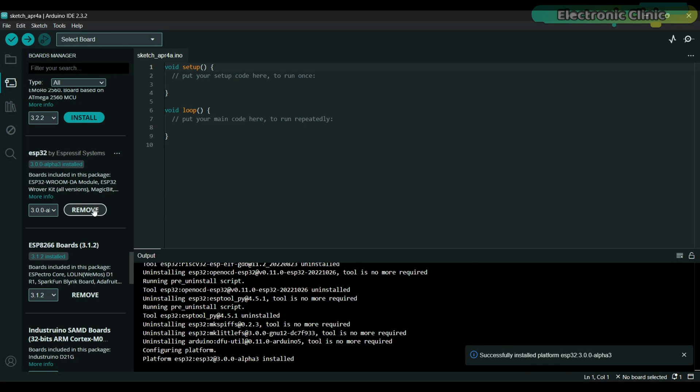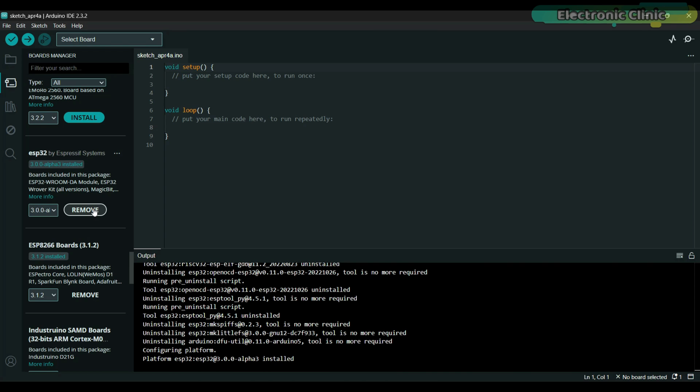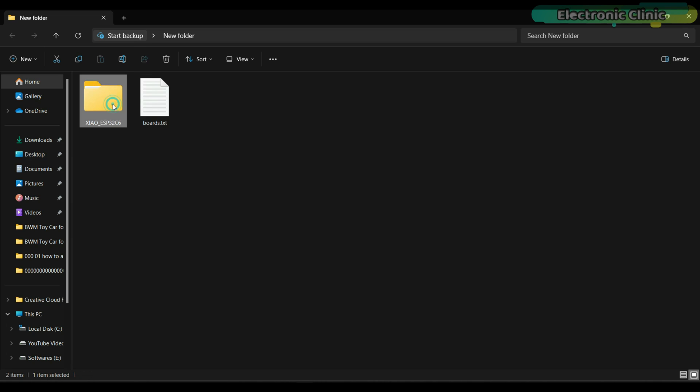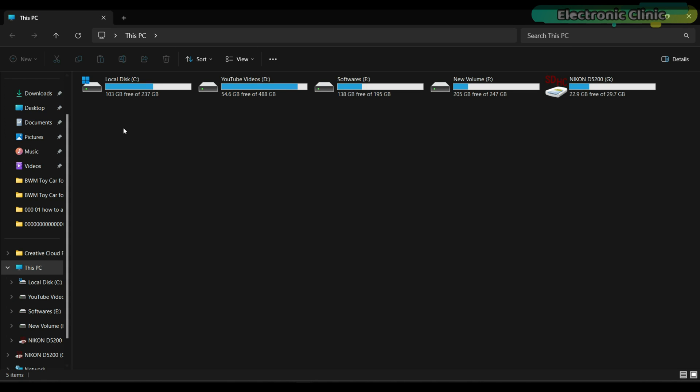It's successfully installed. Additionally, the latest development release version 3.0.0-alpha3 was released on December 5, 2023, however it does not contain support for XIAO ESP32 C6. So you will need to manually set it up. For this, first you will need to download the boards.txt file and the xiao_esp32c6 folder. I have added links in the description.